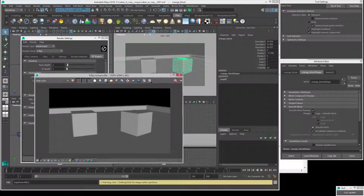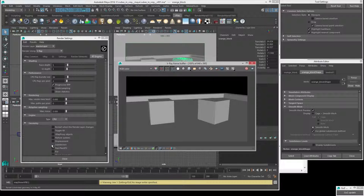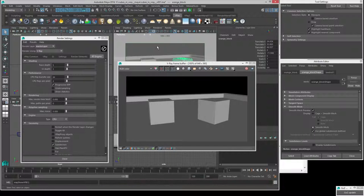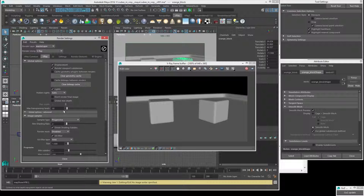We can go into the RT settings where it says 'Subdivision' and turn that on. Then activate the view and hit IPR again — now that's working. For the initial part of this lesson we'll be using this IPR system. Then when we're close to the end, we'll switch over to checking out some of the actual render settings and finally adjust those to final render settings.